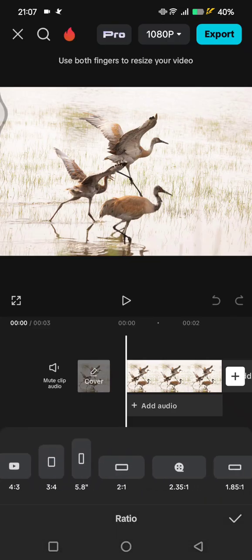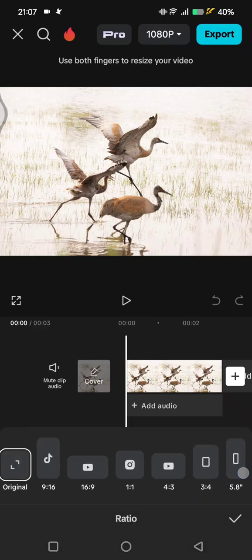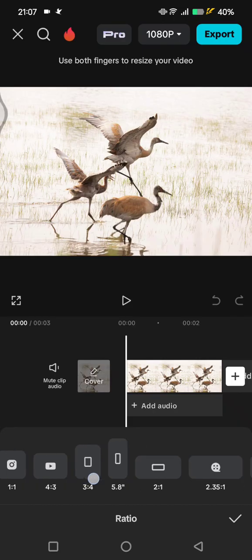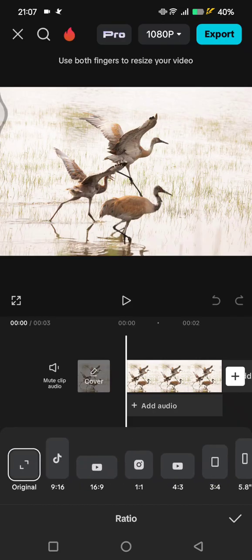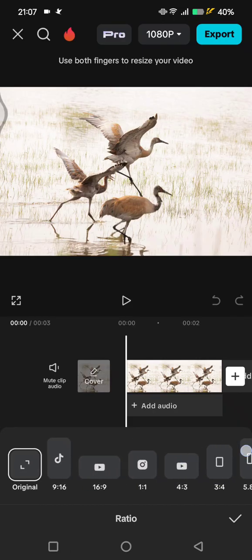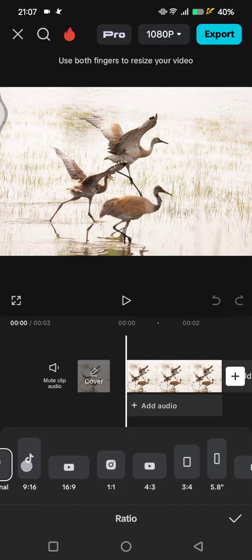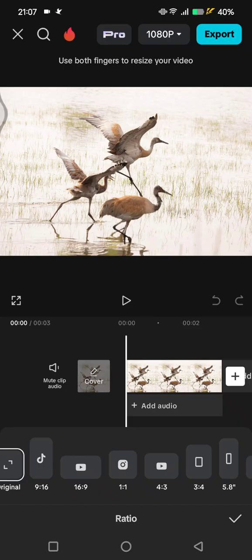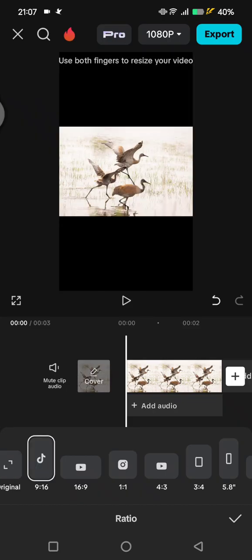And here you'll see at the preset, the size, the frame size options. You can use this, select the one that you want. So I'm going to select this one, 9 by 16. You can see now it's changed just like this.